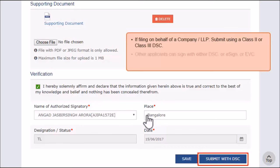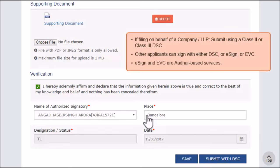In cases other than company and LLP, the clarification can also be submitted using the e-Sign or Electronic Verification Code (EVC) option. Both these services are Aadhaar-based and require you to have the mobile phone number registered with the Aadhaar database handy. In the case of EVC, you will need to enter the OTP for authentication.